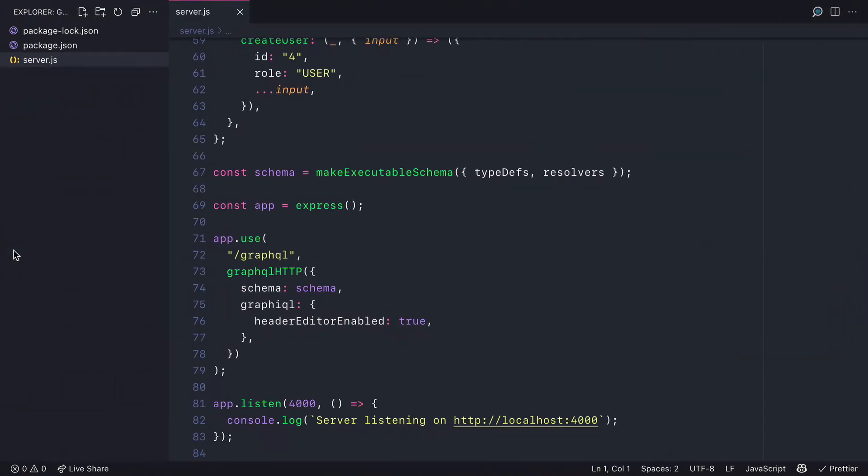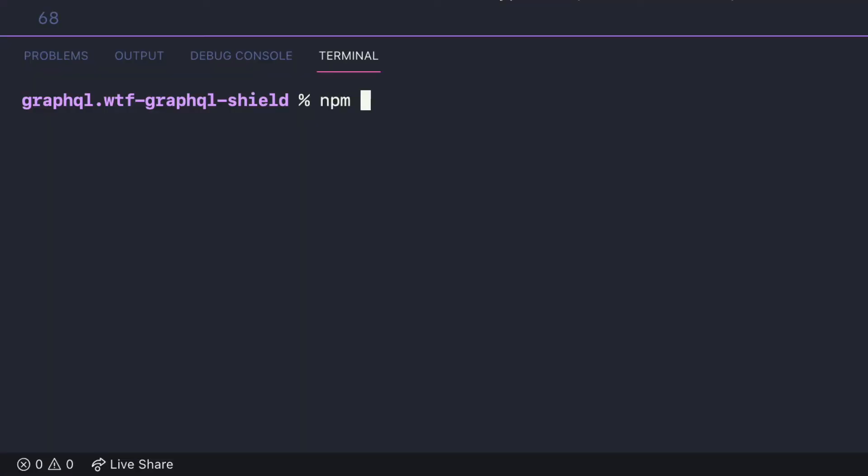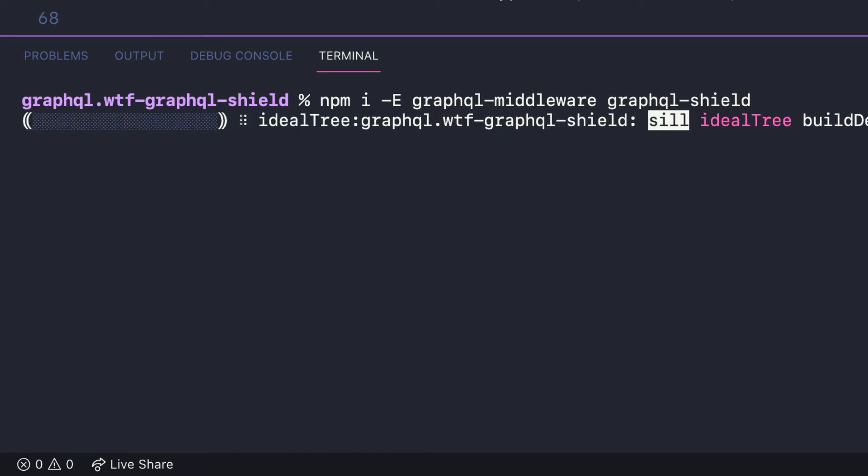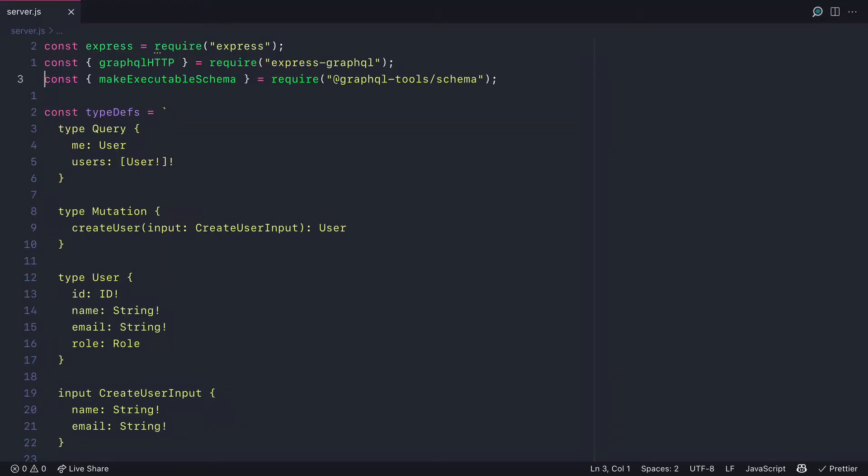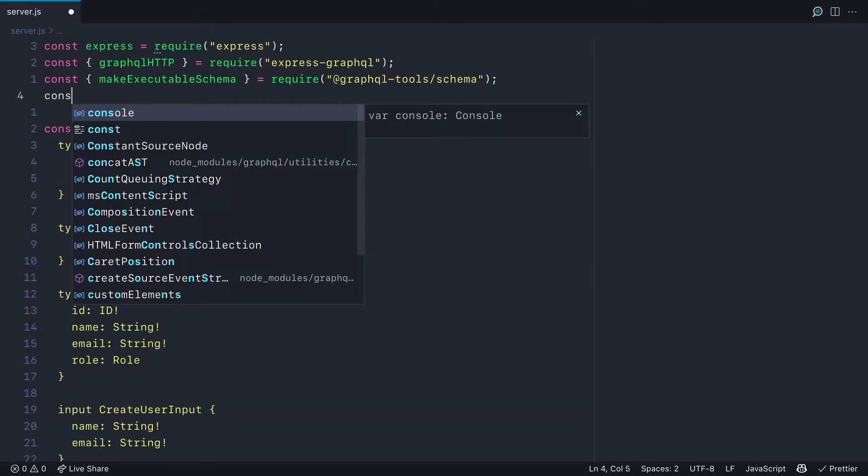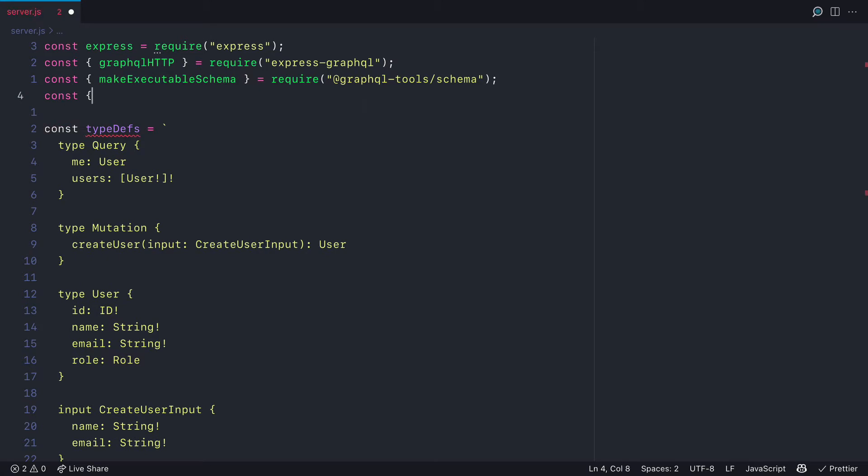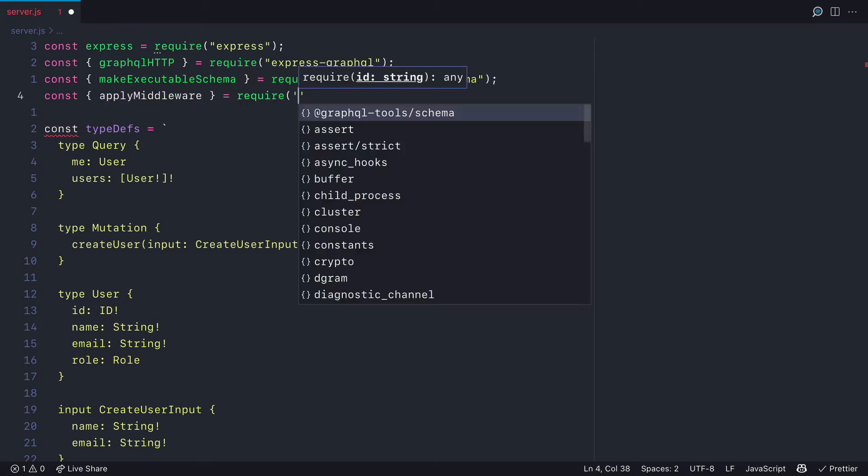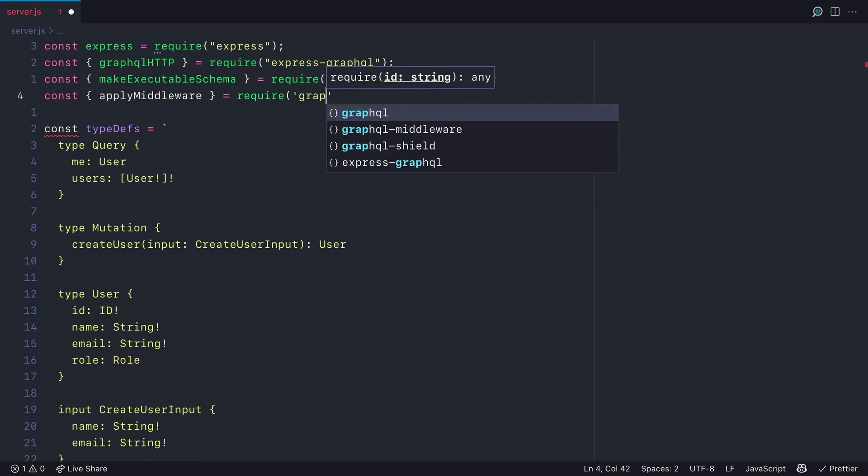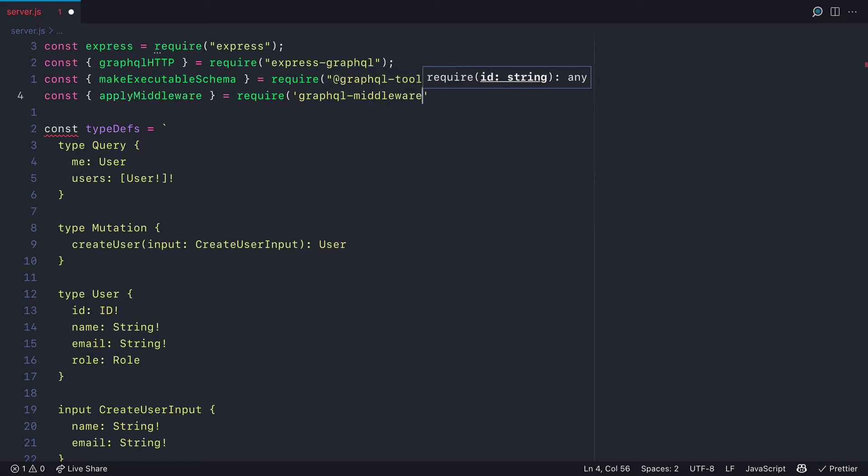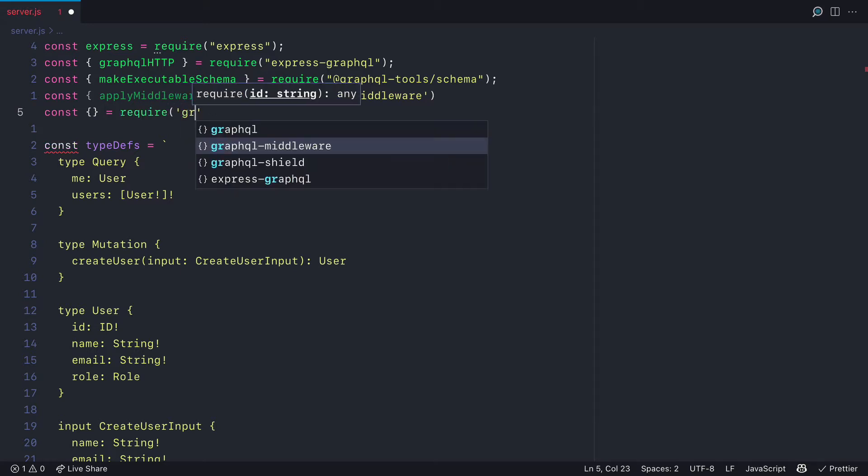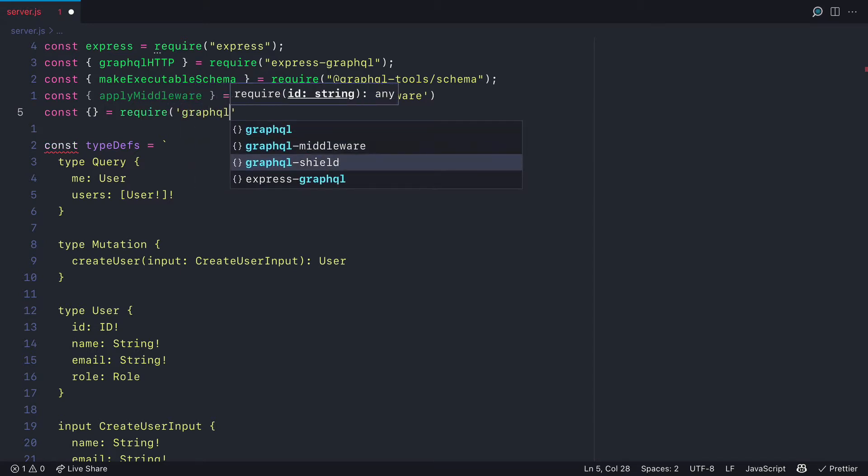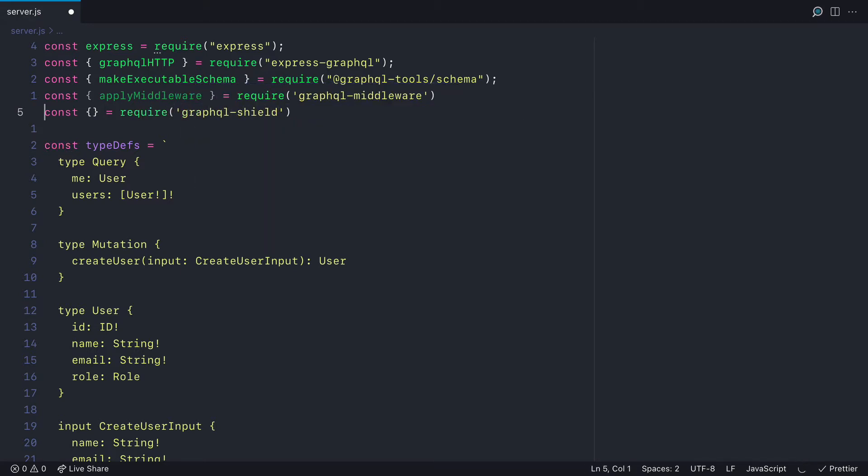To get started, open your terminal inside of your project and install the GraphQL middleware package and GraphQL Shield itself. Since GraphQL Shield is a GraphQL middleware library, we need to apply middleware to our schema and pass in that GraphQL Shield object. Let's first import and require the apply middleware from GraphQL Middleware and then import Shield from the GraphQL Shield package.